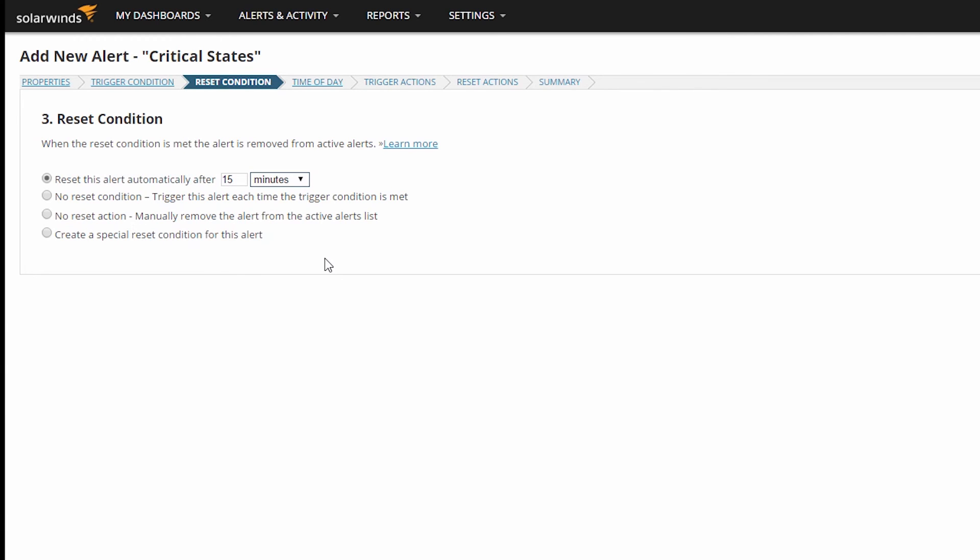So this Reset Condition can be used as an update to say the alert condition still exists and needs to be resolved.